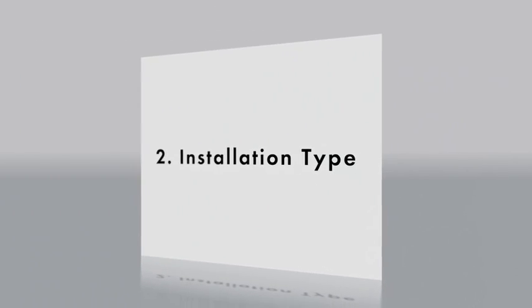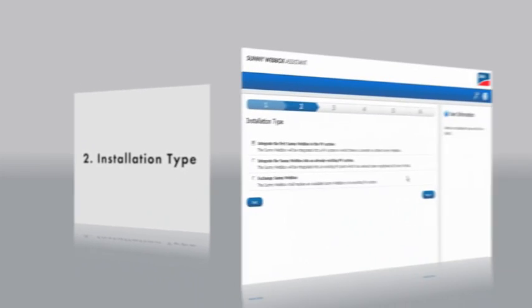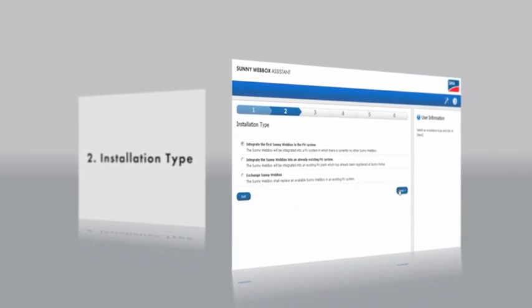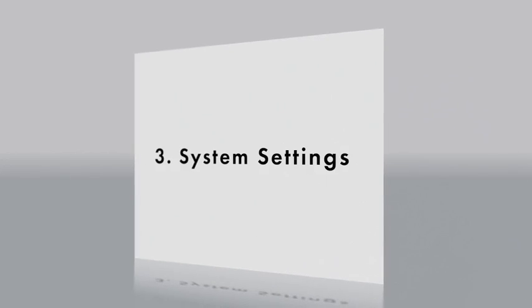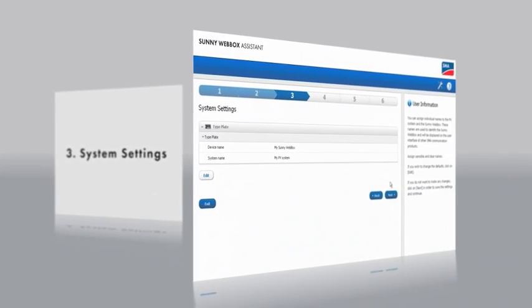In the second step, you can select whether to integrate your SunnyWebBox into an existing or a new system. In the third step, you assign a name to your plant and device.